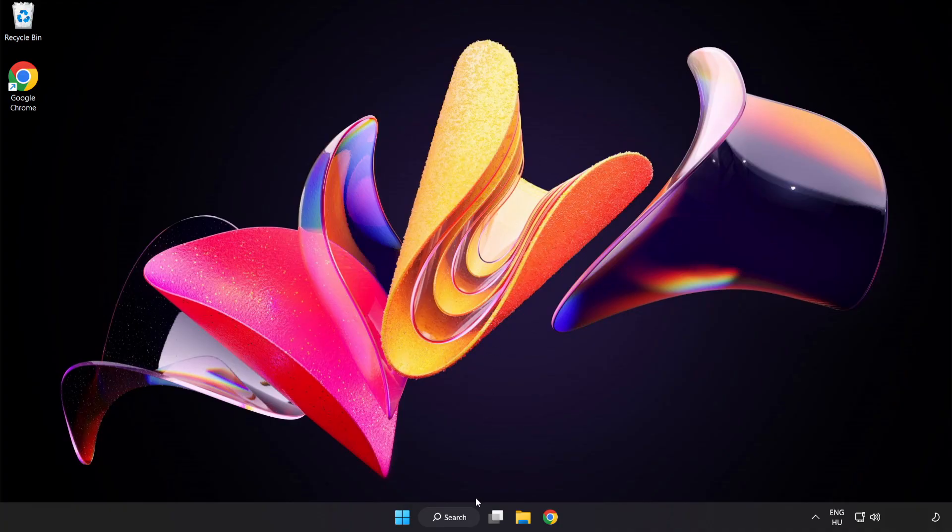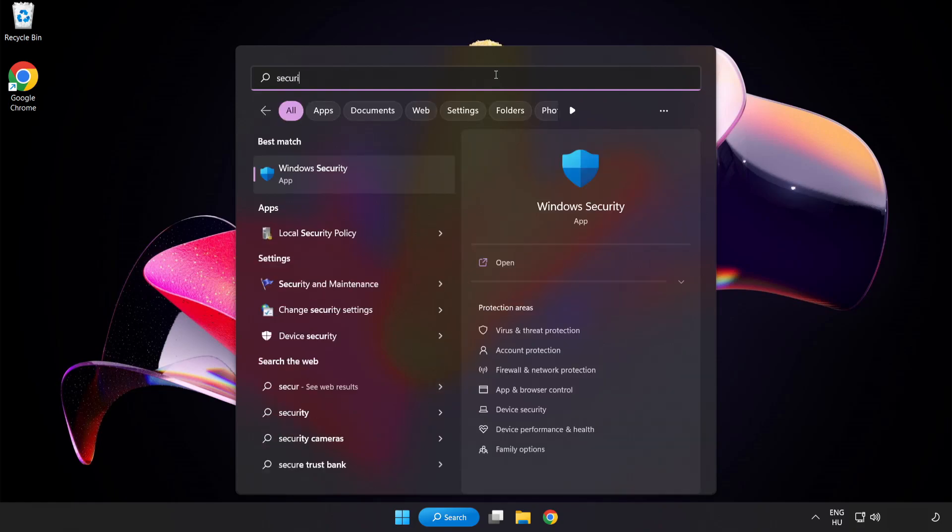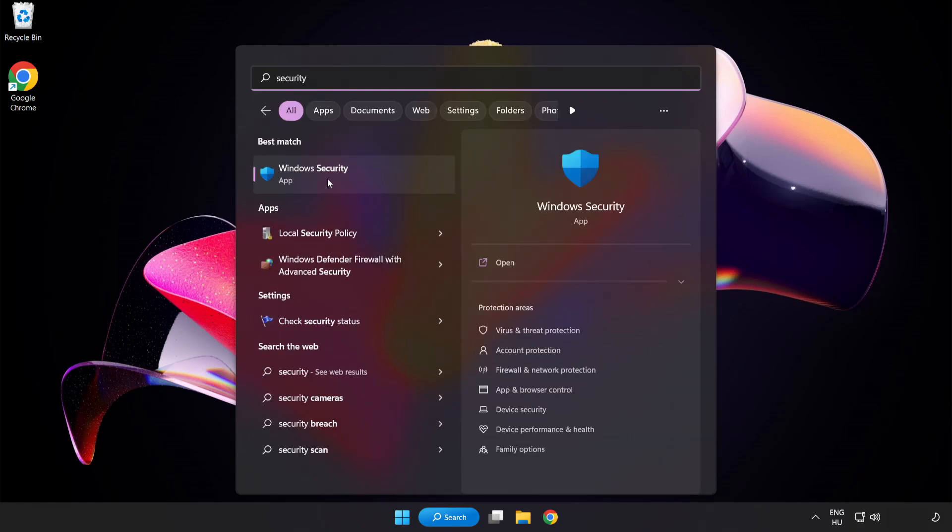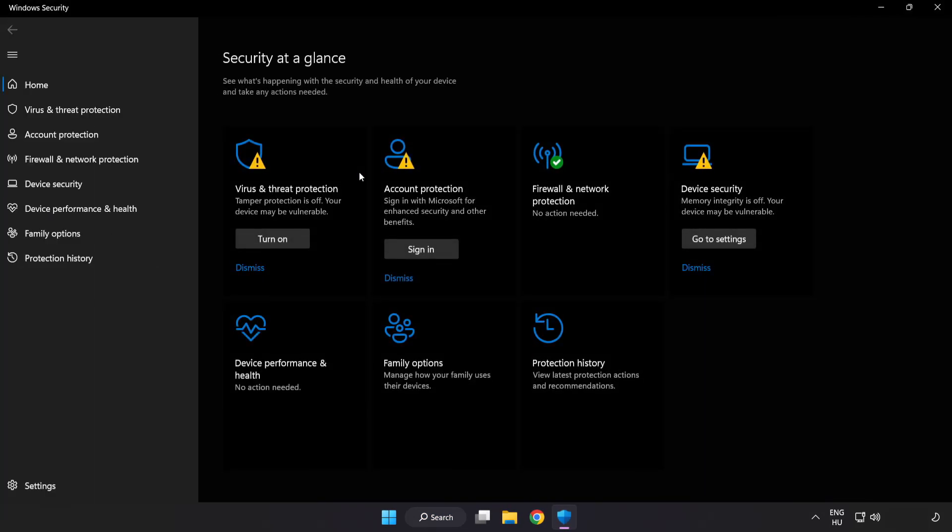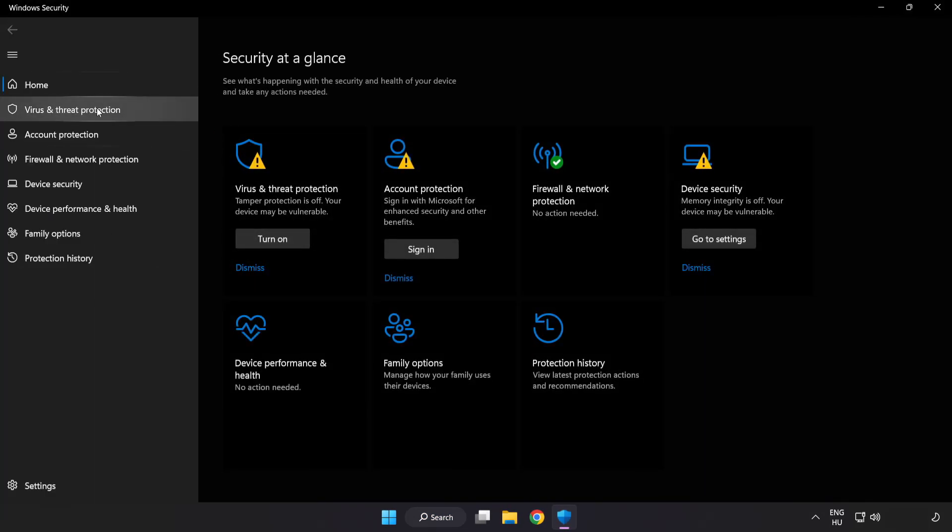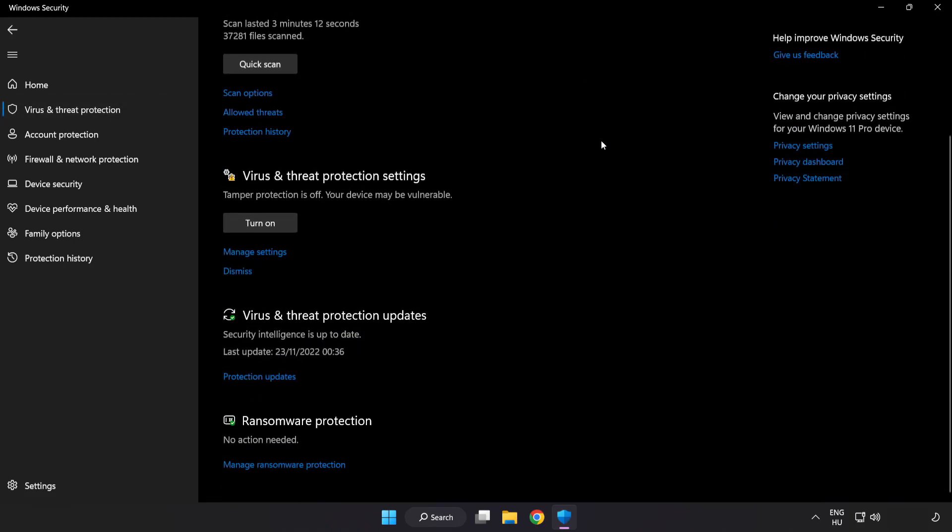If that didn't work, click the Search Bar and type Security. Open Windows Security. Click Virus and Threat Protection. Scroll down and click Manage Settings.